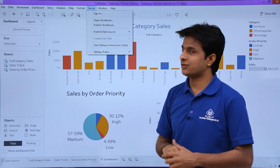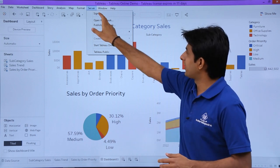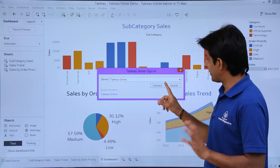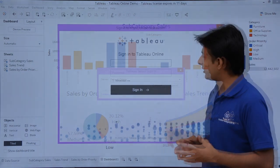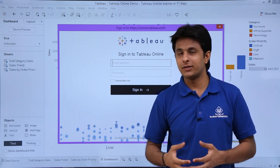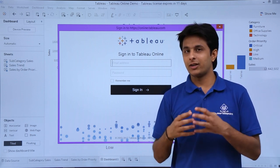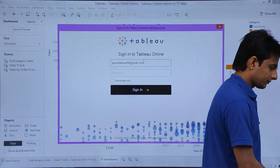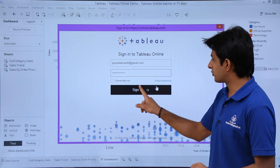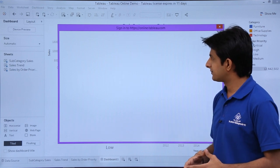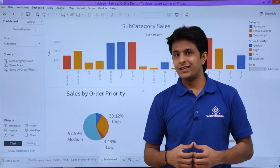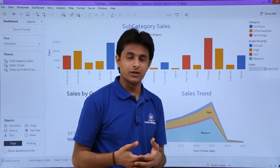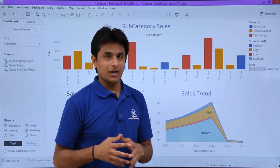To publish, you first need to sign in to your Tableau Online account via Tableau Desktop. Click on the Server menu and select the Sign In option. A dialog appears — select Tableau Online and click Connect. You'll be prompted for your email ID and password. After entering those credentials, click the Sign In button.